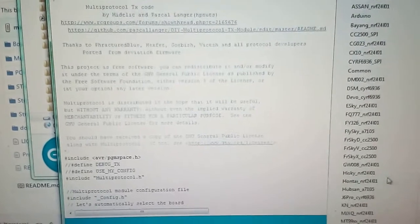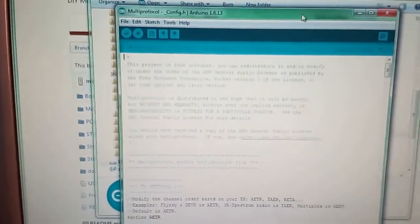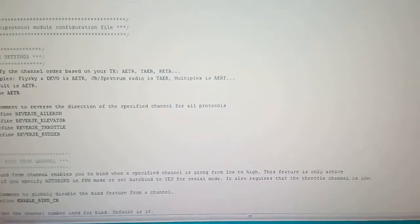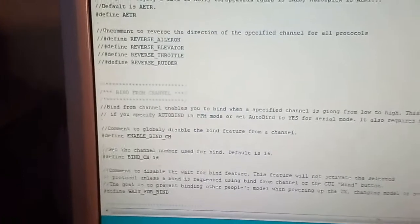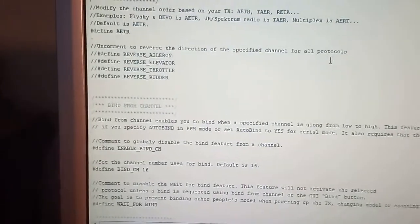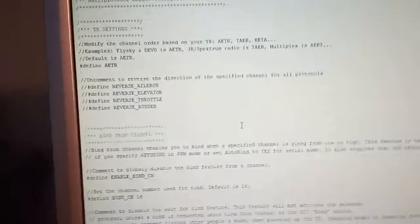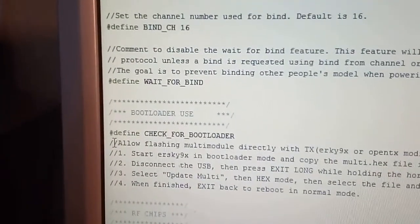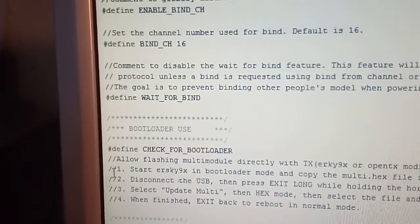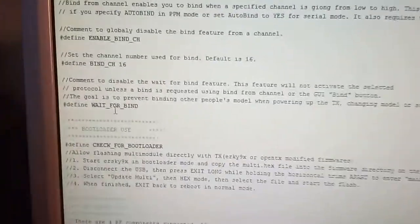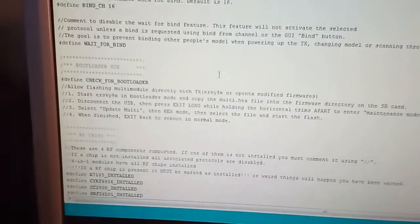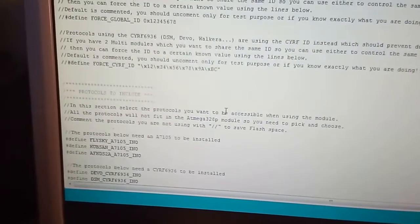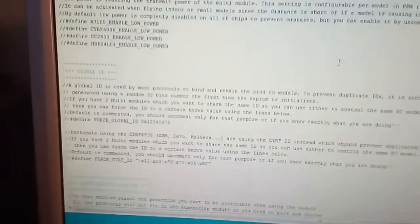Which is config.h. Do all the configurations for your module, everything you would configure, channel order, whatever you want to do. But make sure that this option here, check for bootloader, is defined. So it doesn't have these two little lines behind it. It's not commented. This is important. Now assuming that you made all the settings, enable telemetry or invert serial or not.